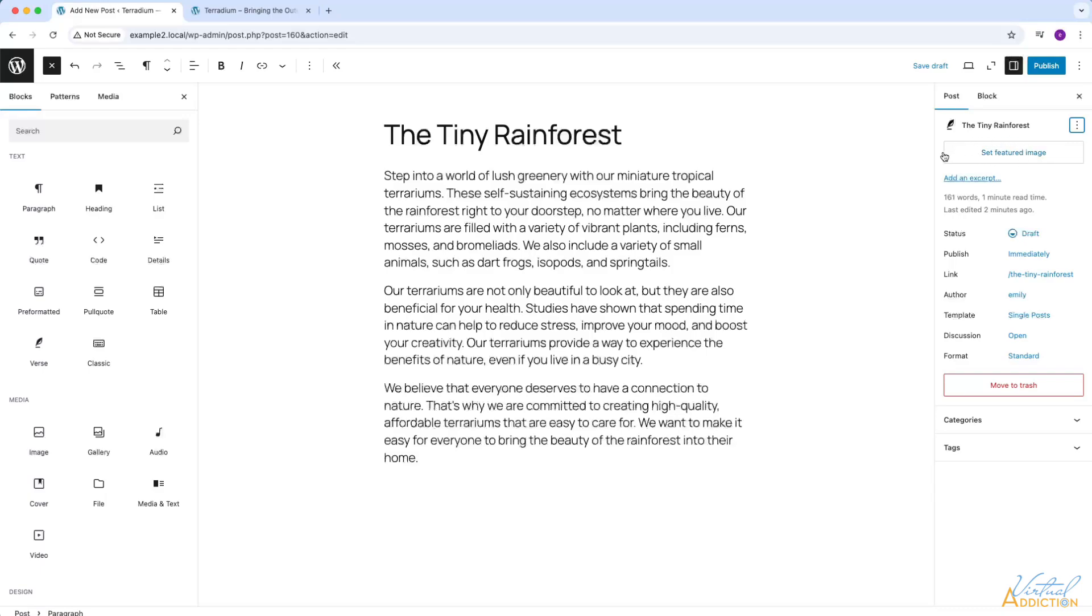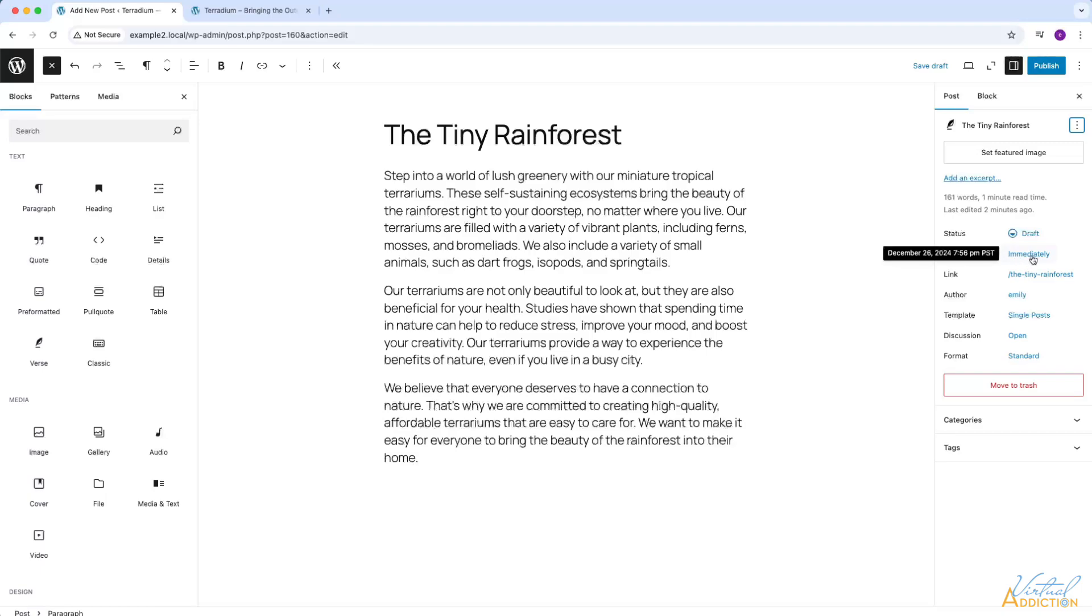We also have the option to add an excerpt. By default, the post will display either all of the text or some of the text depending on the theme that you're using into the page that is going to display the posts. If you want to alter this, you can make a custom excerpt. You can also do things like change the status, decide when you want to publish the post, update the link of the post, augment the author, change the template that's being used for your post, and other options.